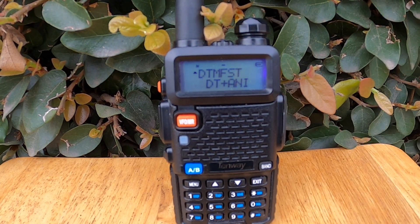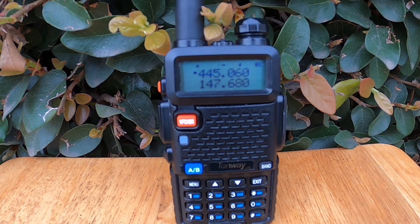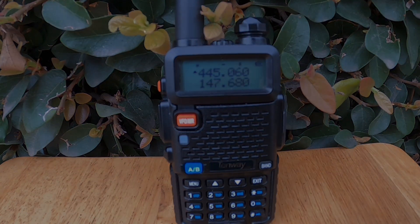For the record, when I go to Menu 16 DTMF ST, DT plus ANI is the default setting when I formatted this radio, did a hard reset, and then programmed it with Chirp. That's all for DTMF ST. In our next video, we'll explore another important menu setting, helping you get the most out of your UV5R. Stay tuned, and please like and subscribe to help grow this channel.